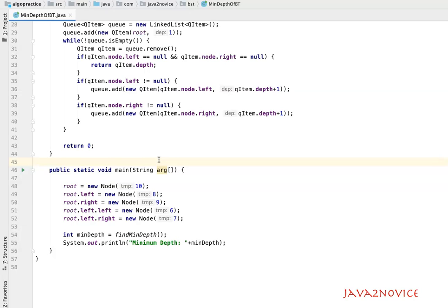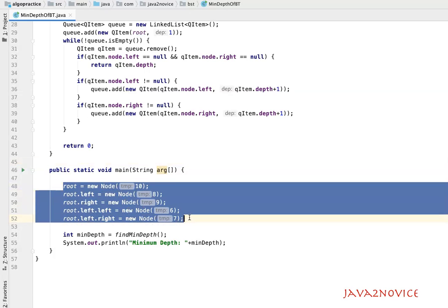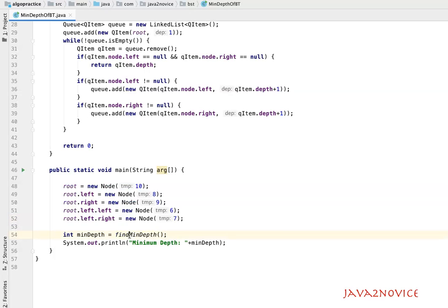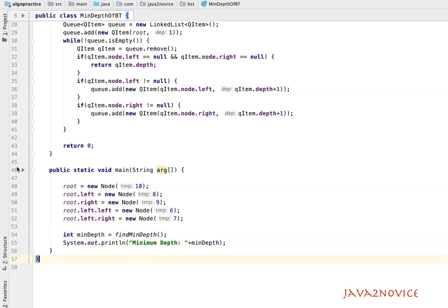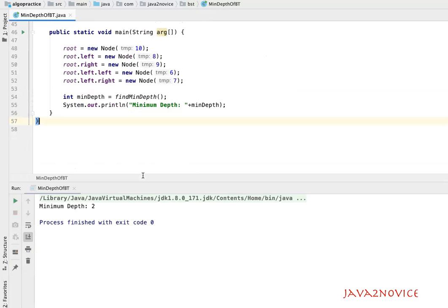To save some time I have already created a main method and the binary tree structure, which is exactly the same as in our algorithmic discussion. We make a call to findMinimumDepth, store the return value into a temporary variable, and print it. Let's run and see the result — we expect minimum depth to be 2 for this example.